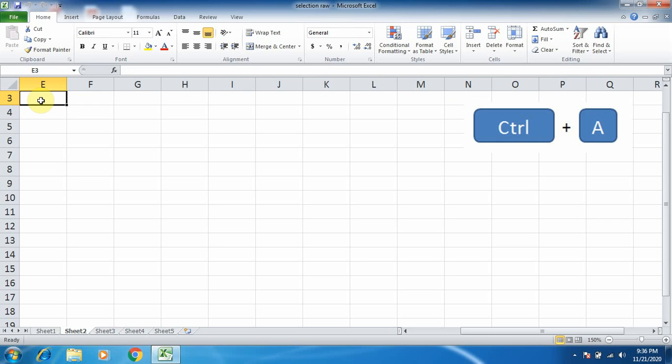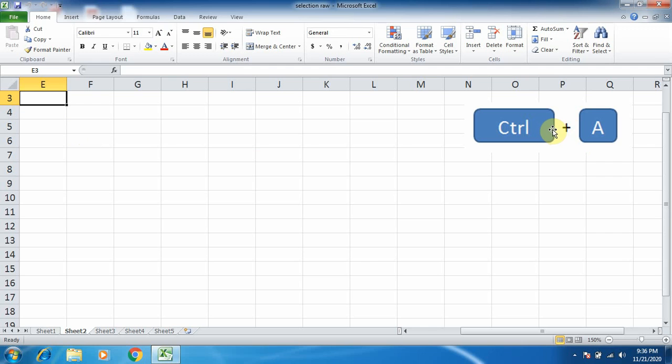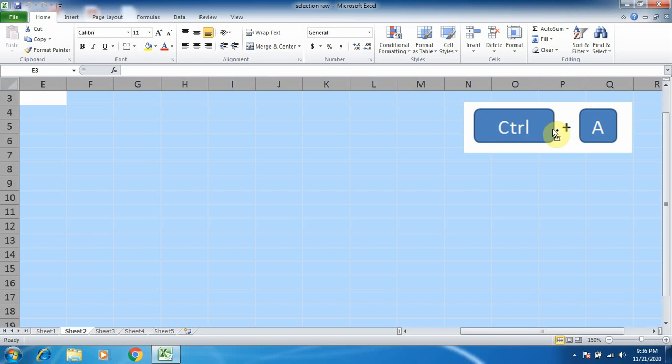It is very easy. You can see here I have given a combination of keys. Press Ctrl plus A, and you can see that it is selected.